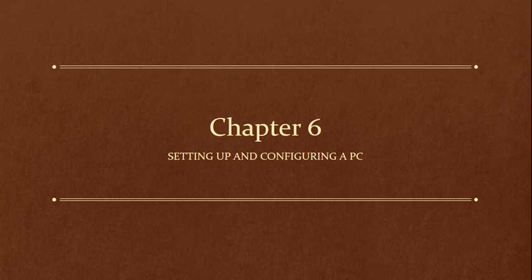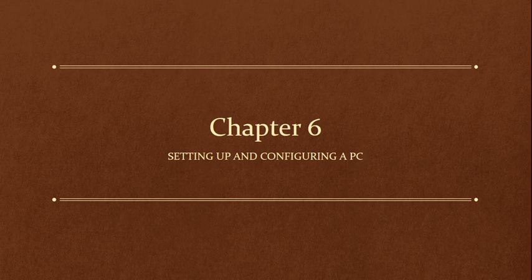Hi everyone, we're back with Chapter 6. This is still on Part 2. Chapter 6 is on setting up and configuring a PC.